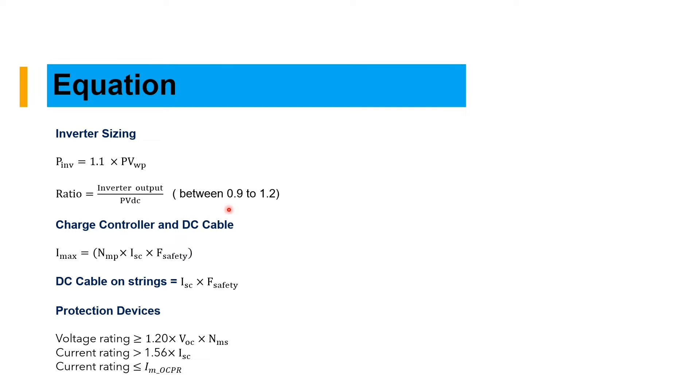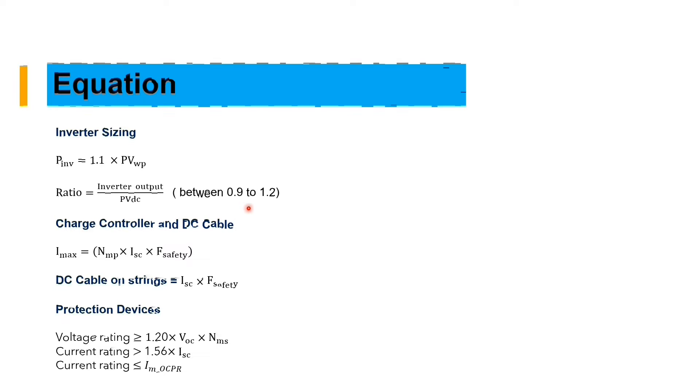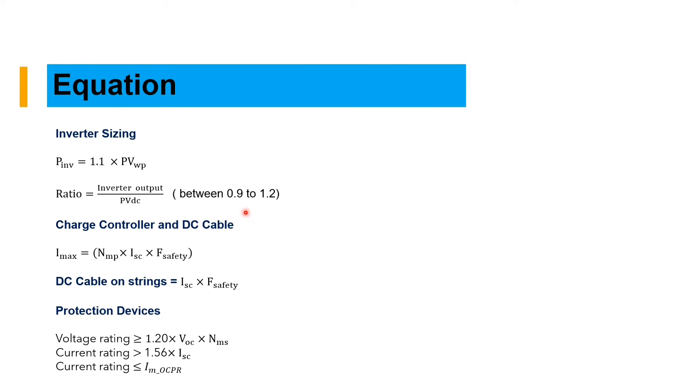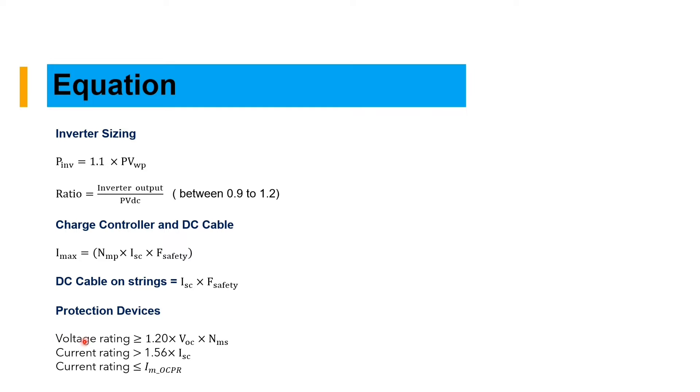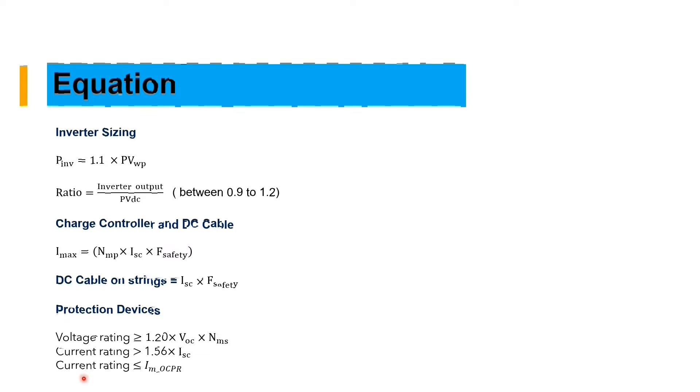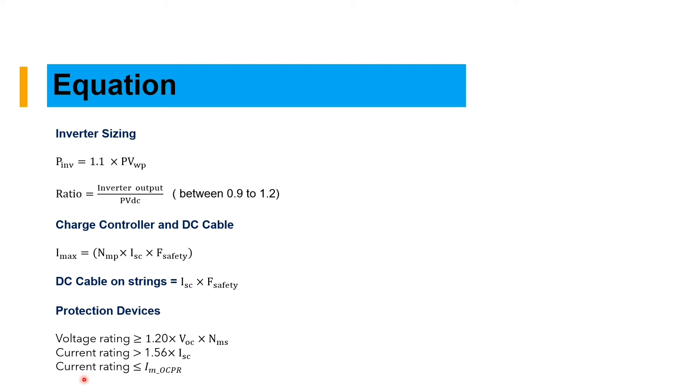Charge controller and the DC cable are calculated using Imax maximum current equals number of modules in parallel times the Isc short circuit of the module that we are using for the sizing and the safety factor, which is 1.25. For the DC cable on a string, it's equal to Isc short circuit times safety factor of 1.5.